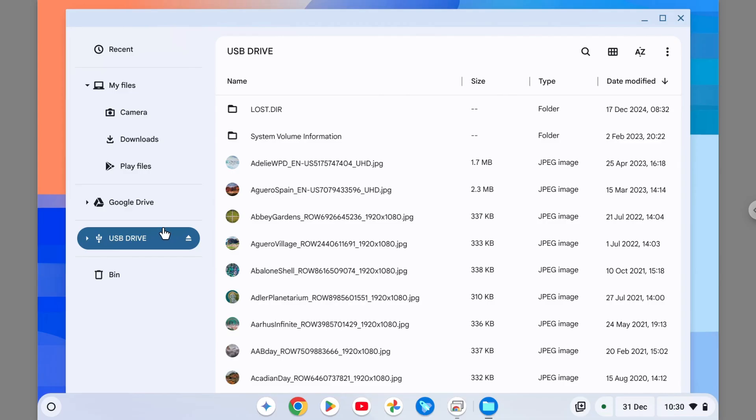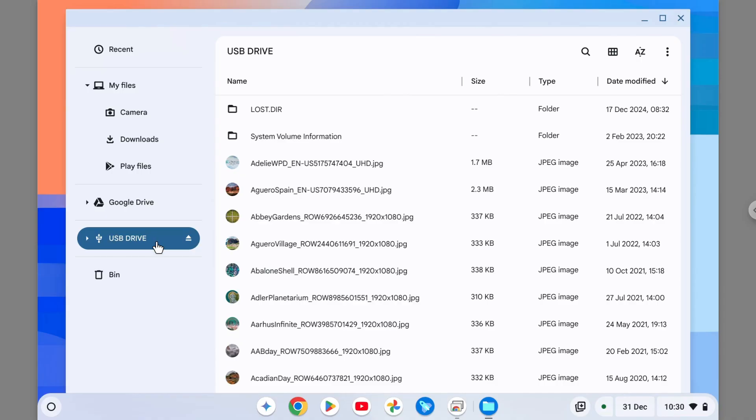Otherwise, you accidentally delete something or delete a flash drive that you are not meant to format. So this is the only flash drive that I have, and I think that's a good thing to do—you just need to connect one device that you want to remove so you won't accidentally format a flash drive that is not meant to be formatted.